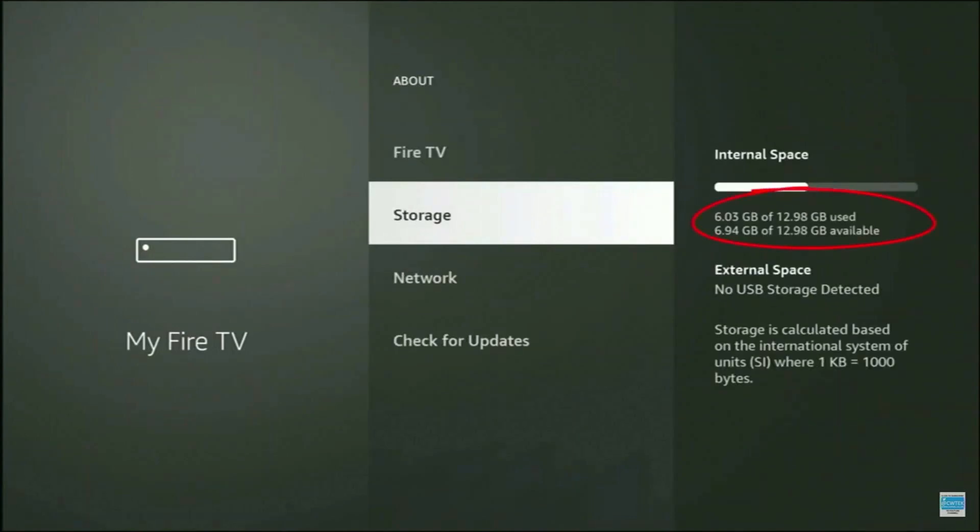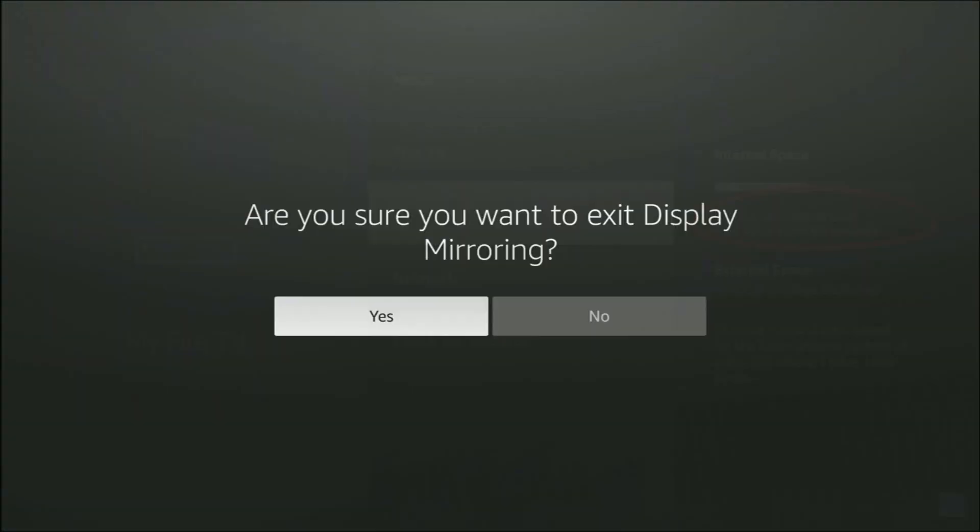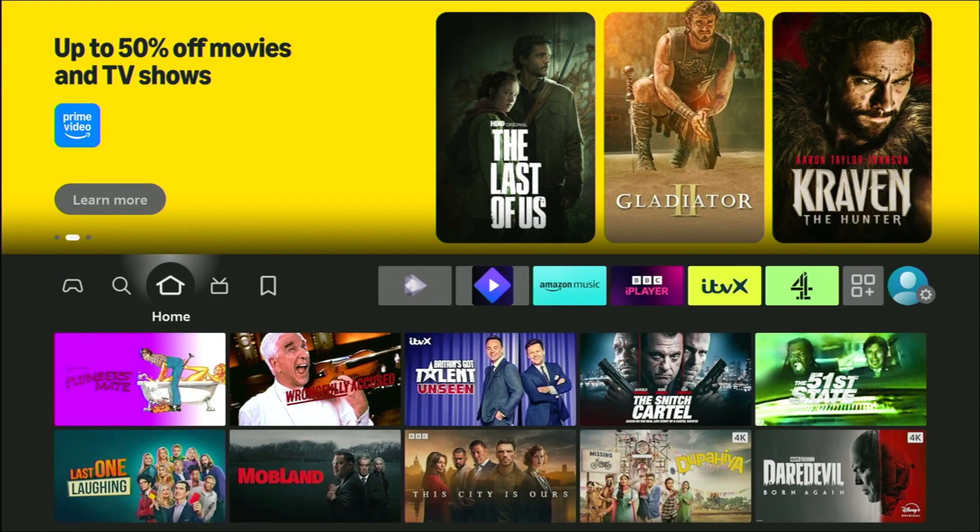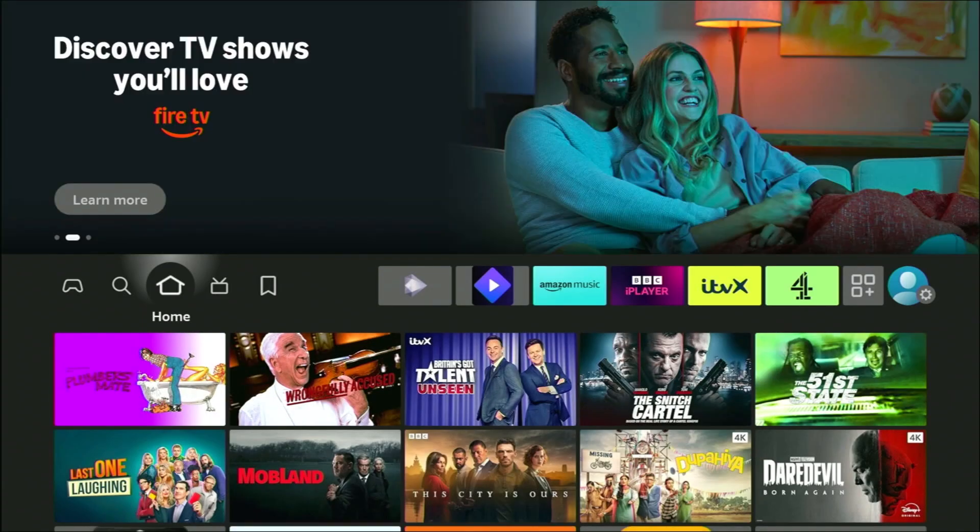Now, if you want to come out of this, if you've finished streaming whatever it is from your laptop or computer to your Fire Stick, then all you do is just grab your Fire Stick remote control and just hold down the home button or just push the home button. And there you go. You'll get a message saying, are you sure you want to exit display mirroring? Make sure yes is selected. Press the middle button on the remote. And the sound is now coming back through my laptop. So there you go.